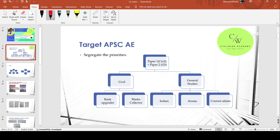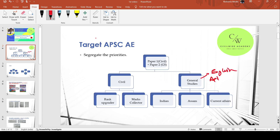So I'm going to target APSA Assistant Engineer. Here's my other question - that's Civil Engineering subjects. In English aptitude, we choose questions that come from APSA.